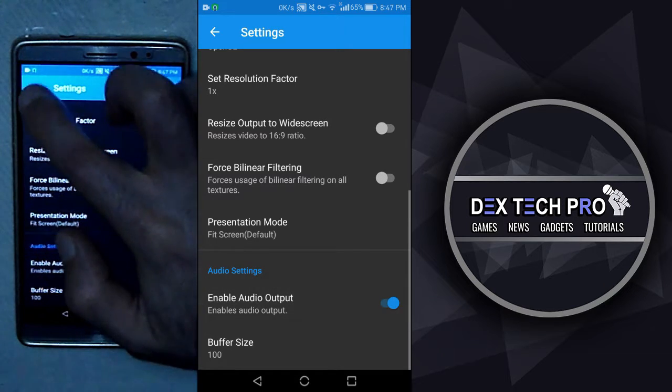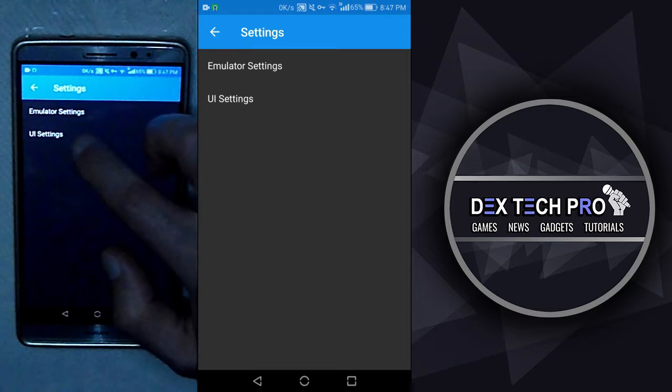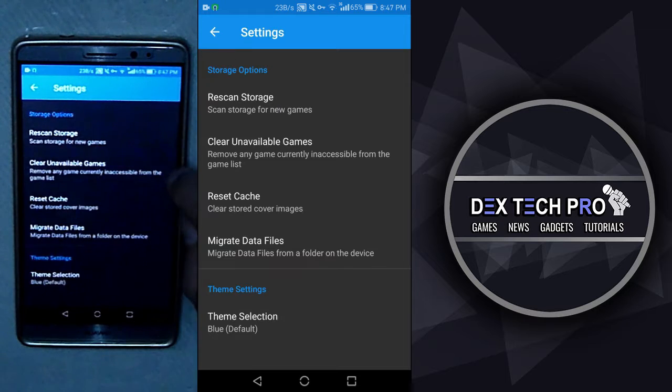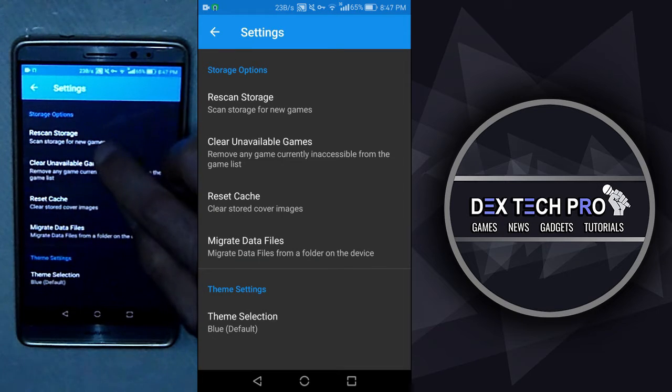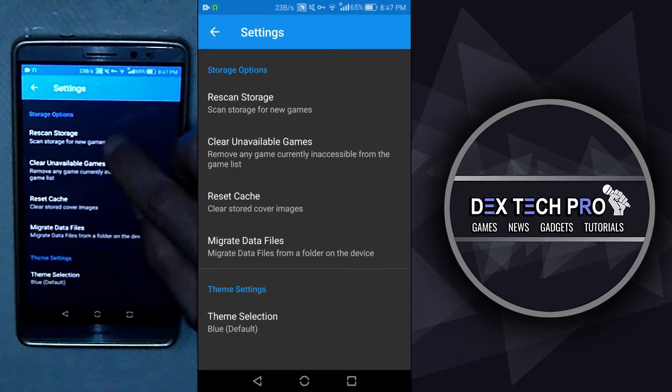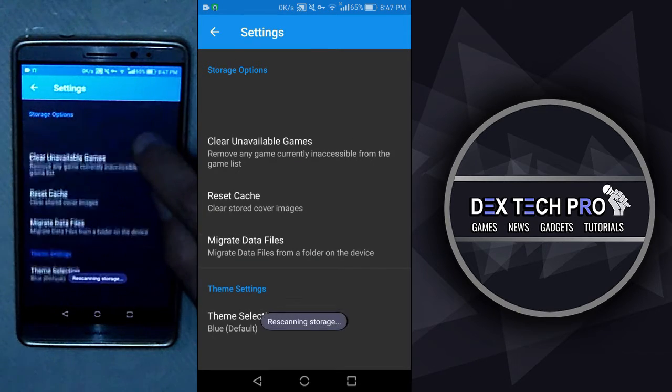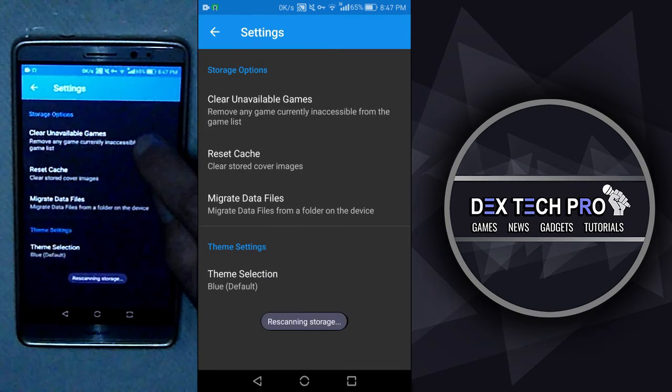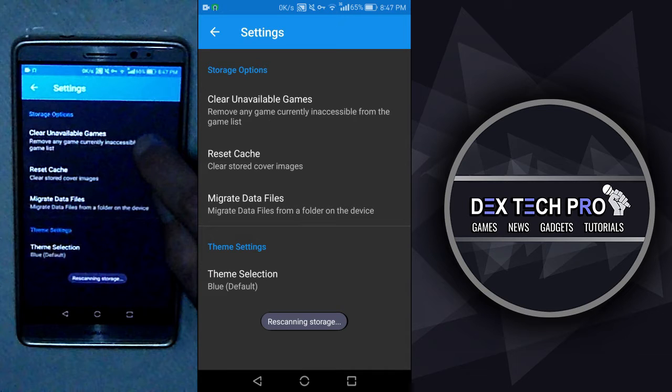Back to main menu, UI settings. Rescan storage. Scans your whole storage for games. Every time you open this app, it scans your phone to add new games in the list, but if there was a problem, you can use this option to fix it.